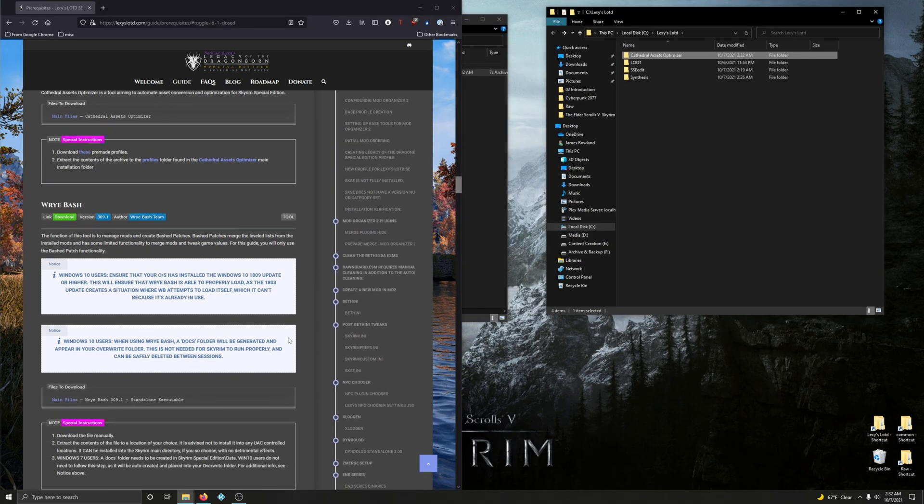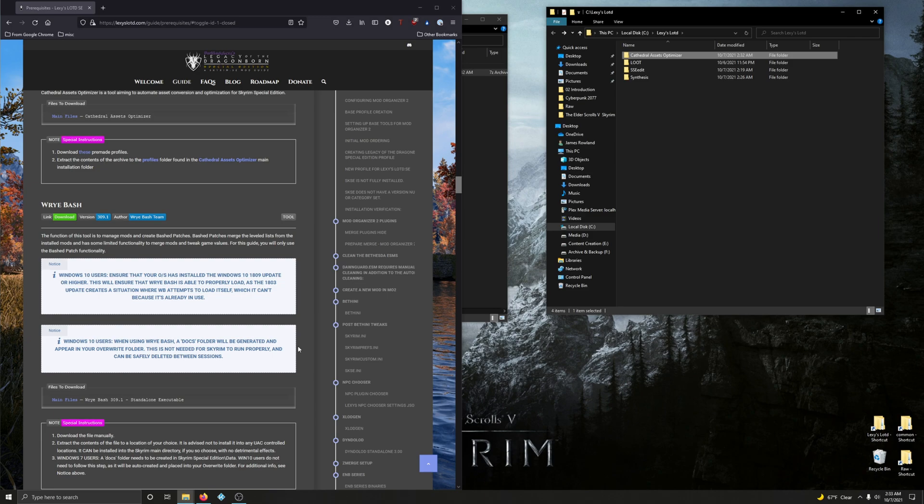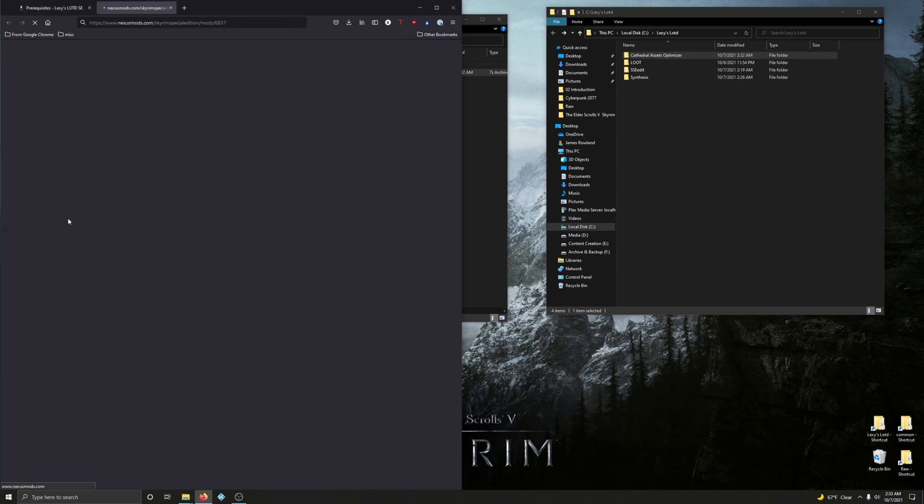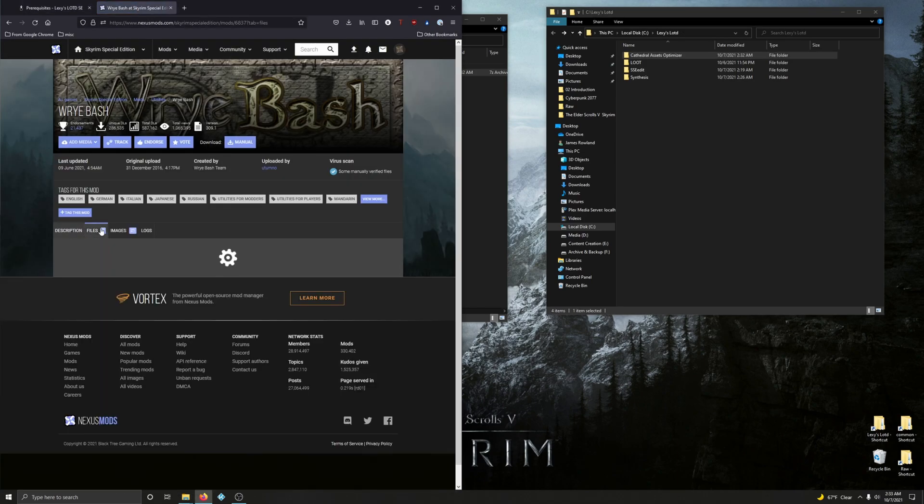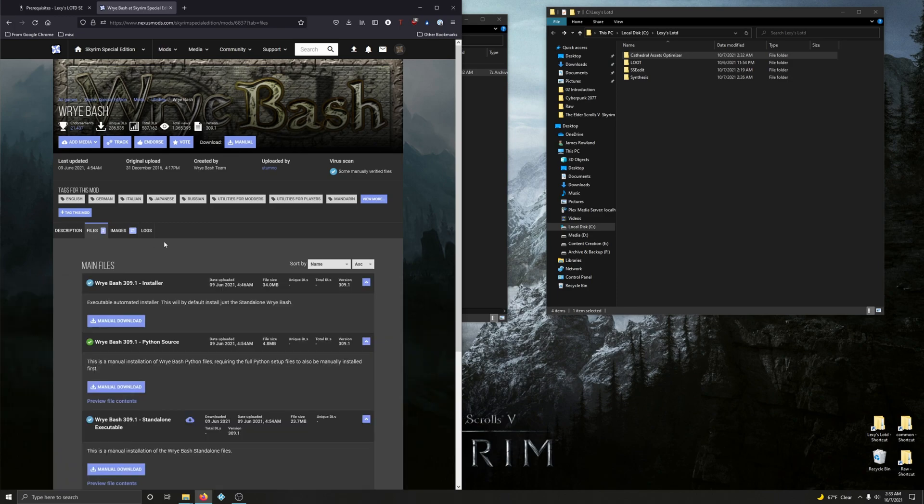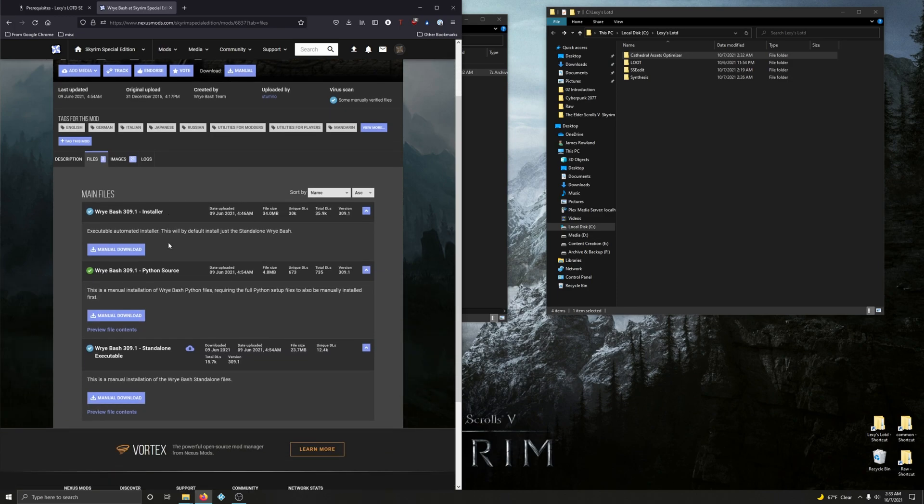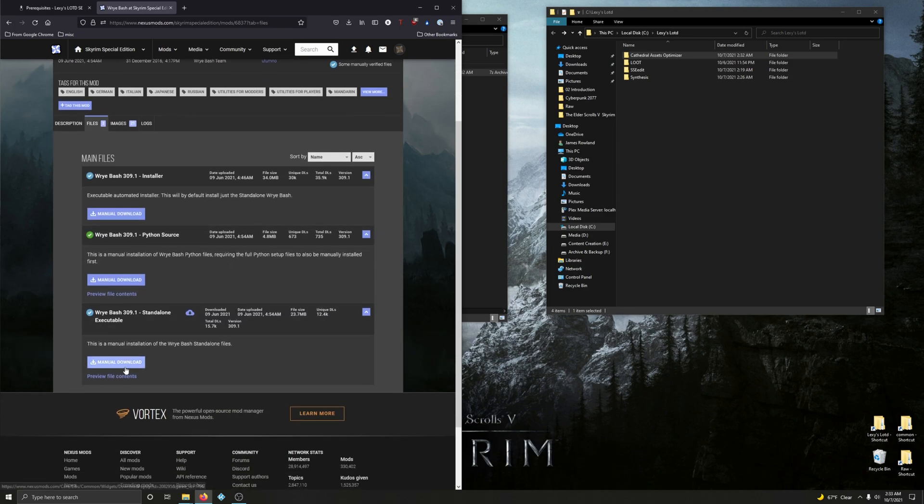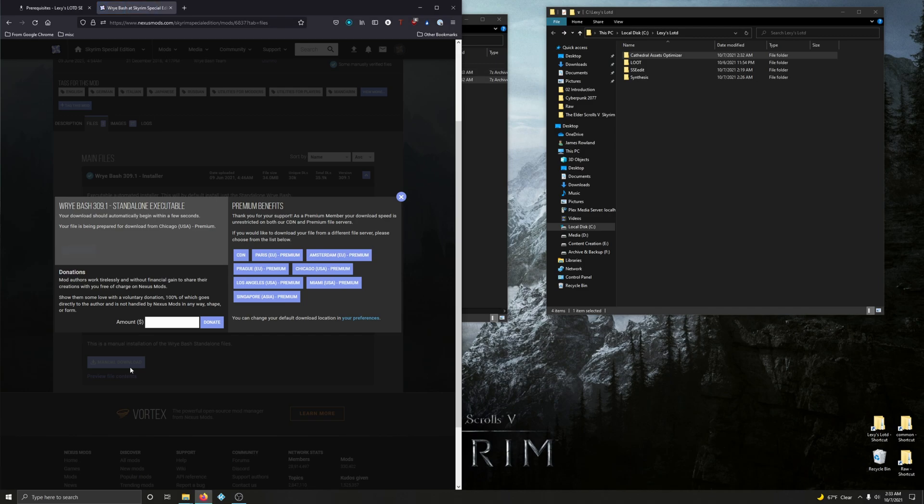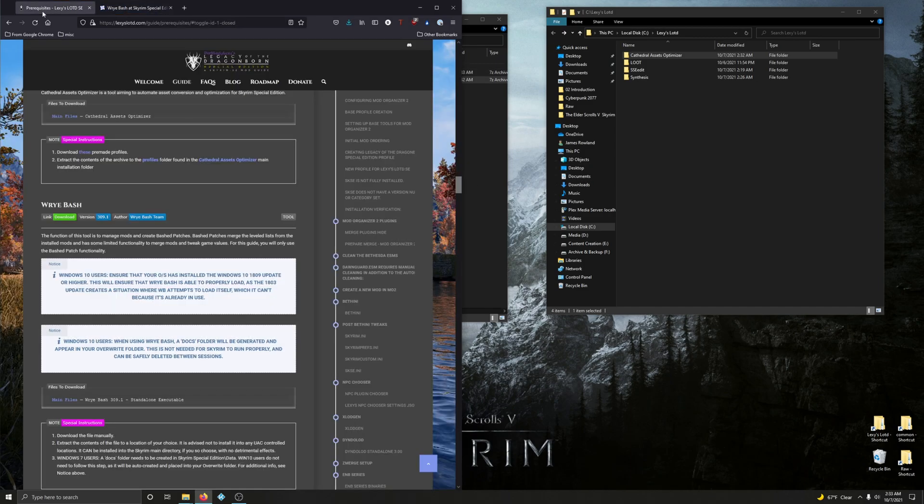Alright, Wrye Bash. The function of this tool is to manage mods and create bashed patches. Bashed patches merge leveled lists from installed mods and have limited functionality to merge mods and tweak game values. For this mod, you will only use the bash patch functionality. Let's download it. Go to files and download the standalone executable.